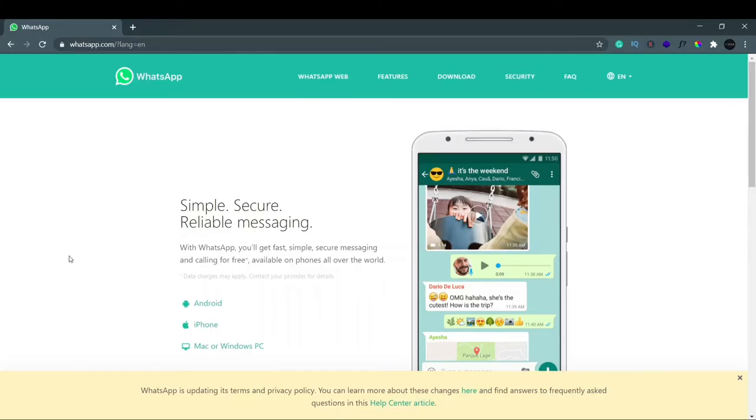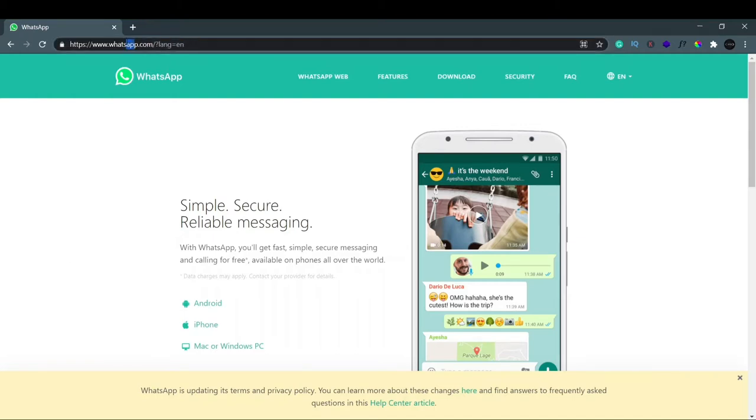Welcome back to my YouTube channel. In this video, we're going to see how to use WhatsApp on your laptop, how to download WhatsApp on your laptop, or use WhatsApp on your web browser. You can see this link I've mentioned in the description, so you can just go in the description and click on this link, and you will reach this page.